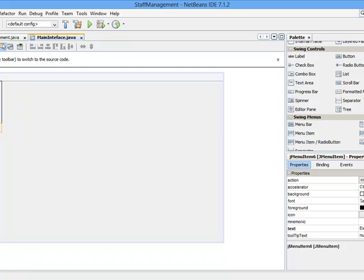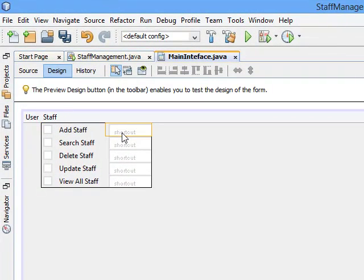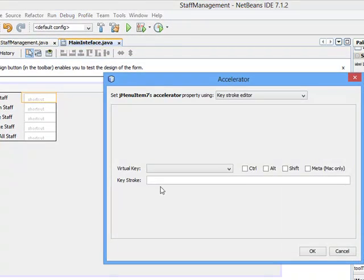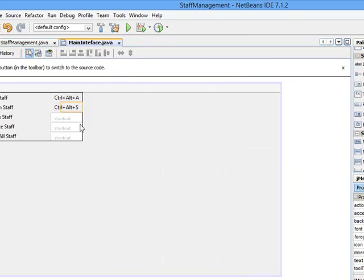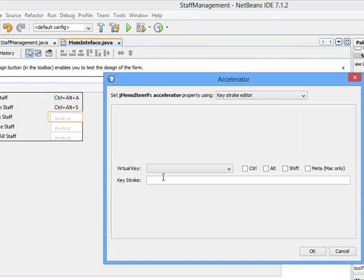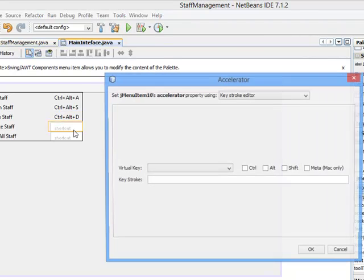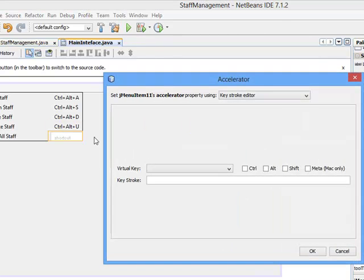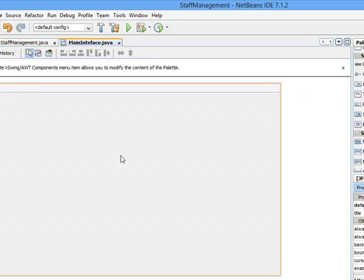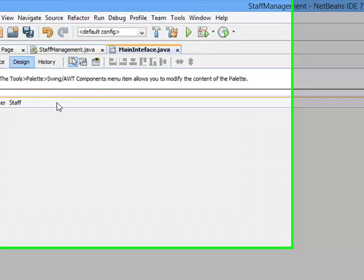Now let's add shortcuts under the Staff menu. For these, we'll use Ctrl+Alt combinations — double-clicking each item and assigning the respective Ctrl+Alt shortcut. The last one should be Ctrl+Alt+V. I'm done with that. I'm done with designing my menu bar.